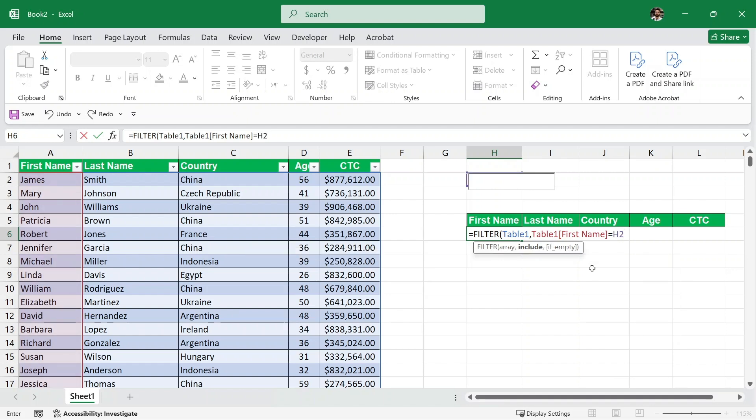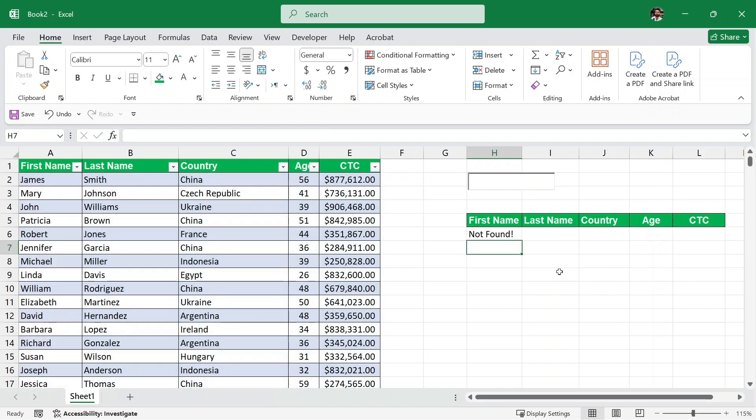So if it is equal to, it is going to return as the result comma. If it is not equal to, then we are going to write not found. And then I'll just close the parenthesis and hit enter.